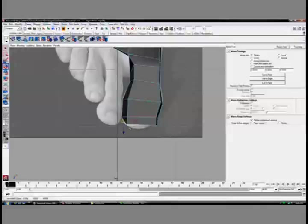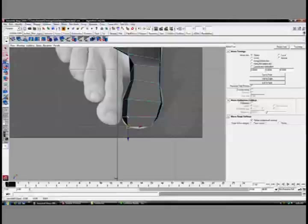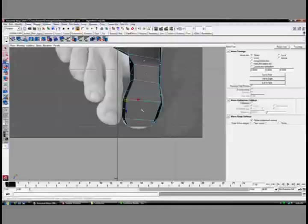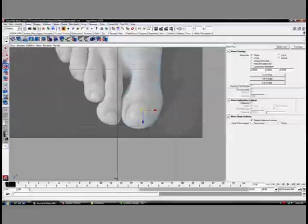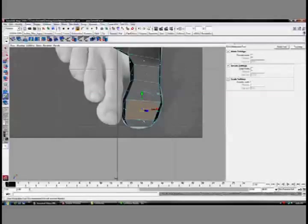But as you see here right now, as I'm extruding out and just matching these faces up with the orthos, my toes are going to look like cubes. And again, that's something we're going to go through.